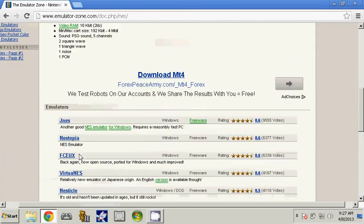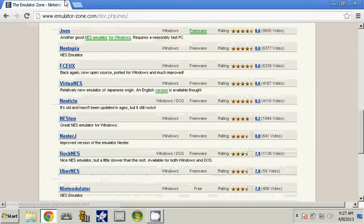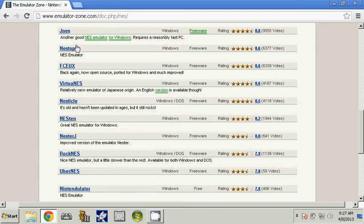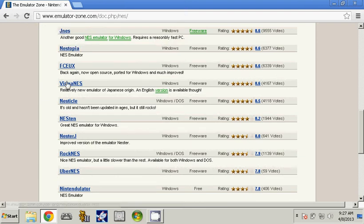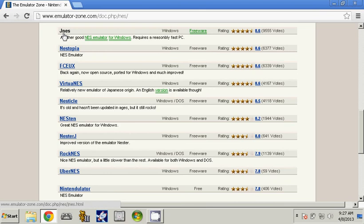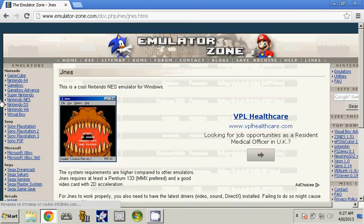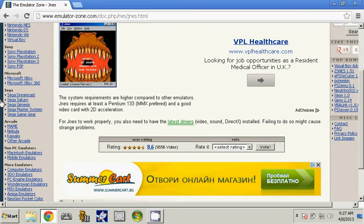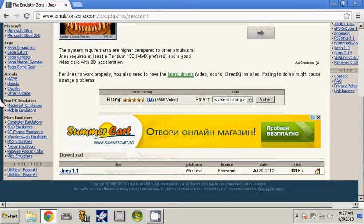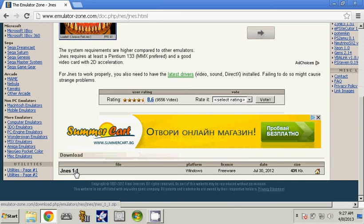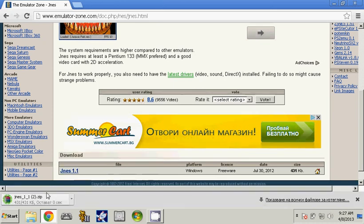Now you can download whatever NES emulator you want, but for this tutorial we are going to use GNES. Click on it, and then click on GNES 1.1. Wait for it to download, click on the zip file.